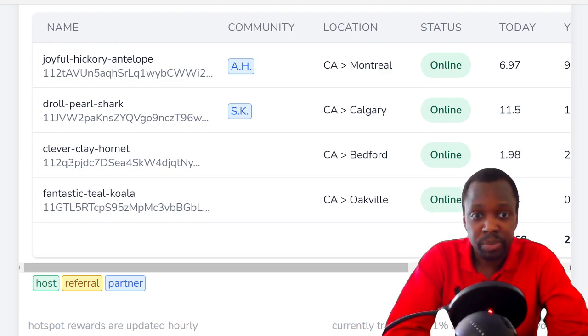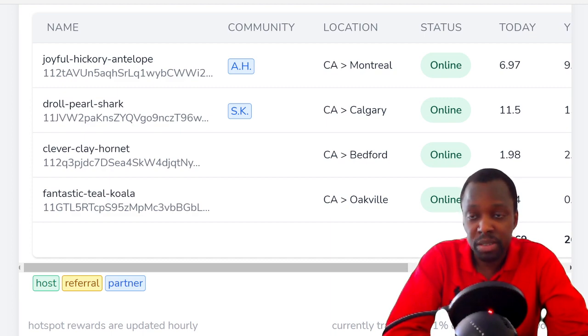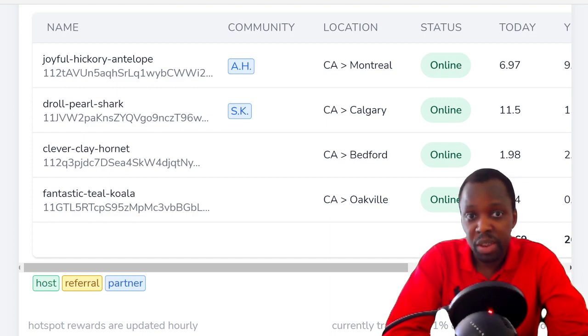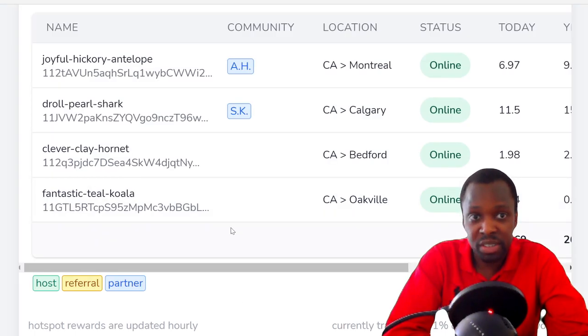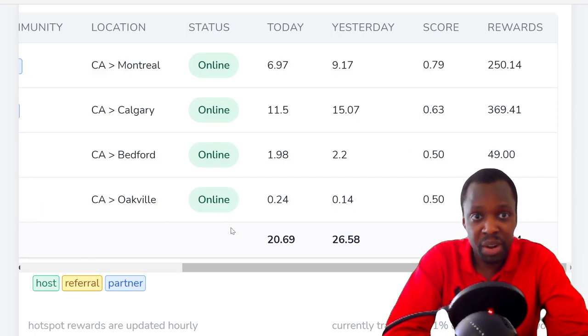We got Montreal, Calgary, Bedford, and Oakville - four different provinces as well.